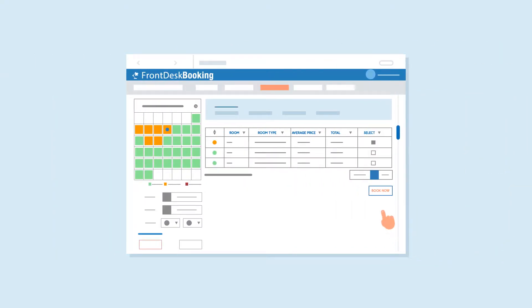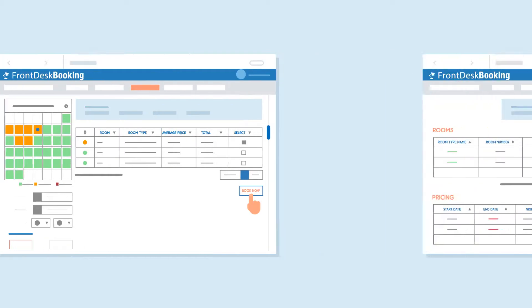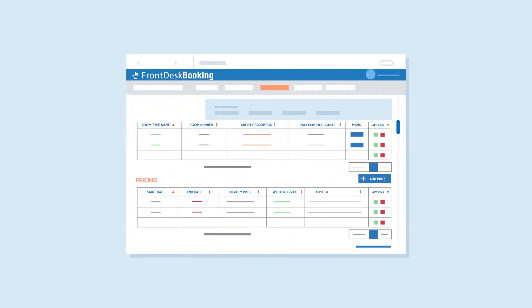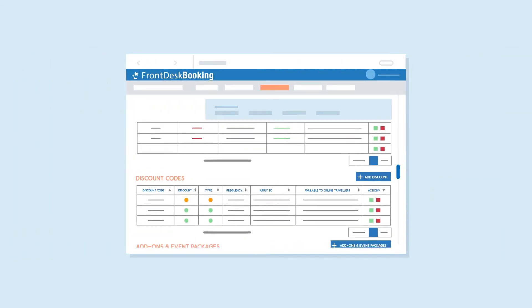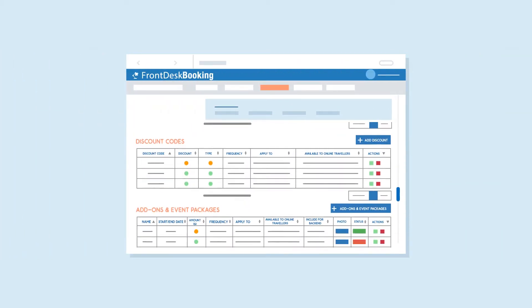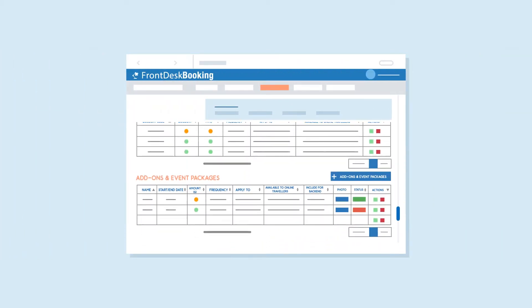Bookings and availability are updated in real-time. Quickly set up and manage rooms, pricing, discounts, even packages, and so much more.